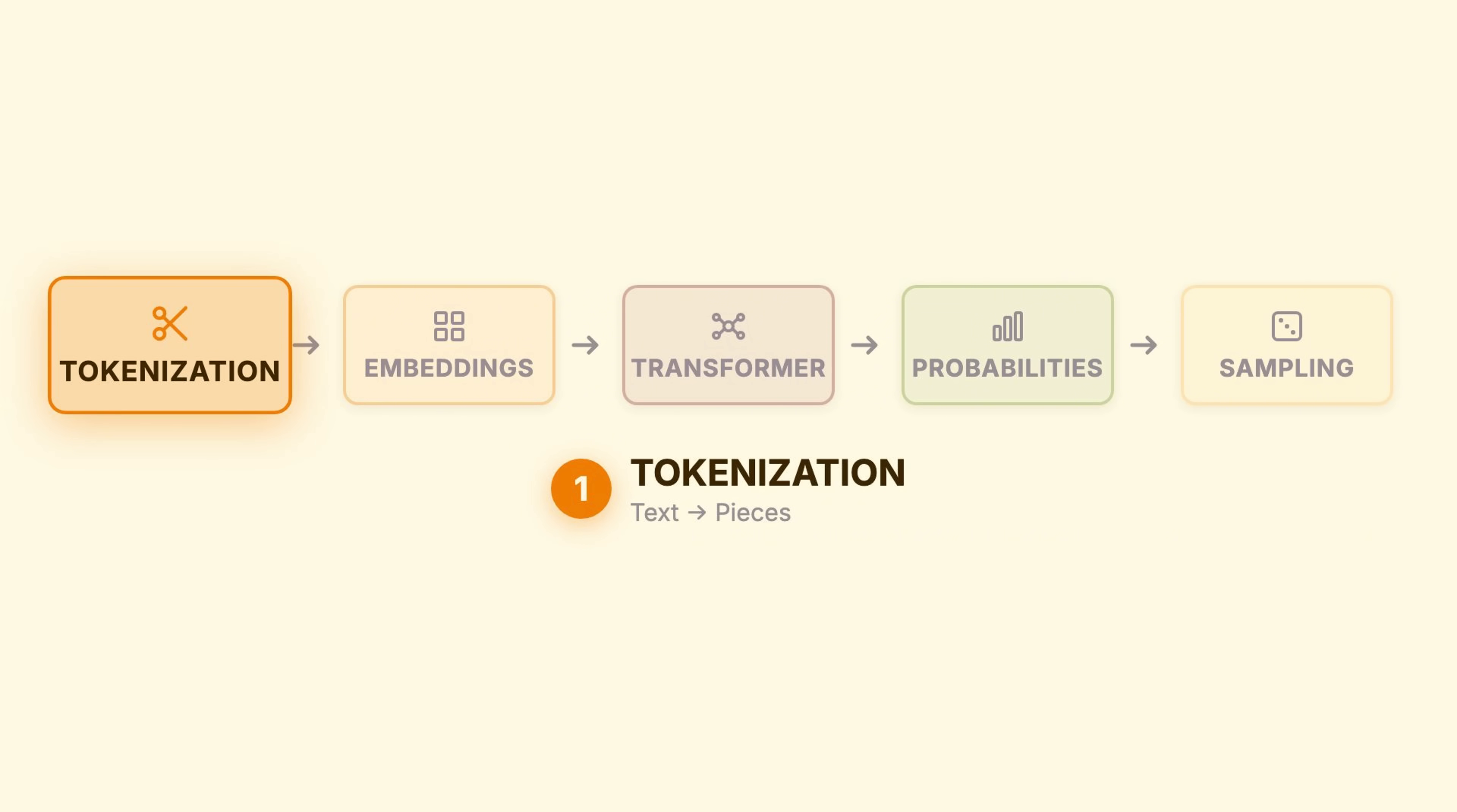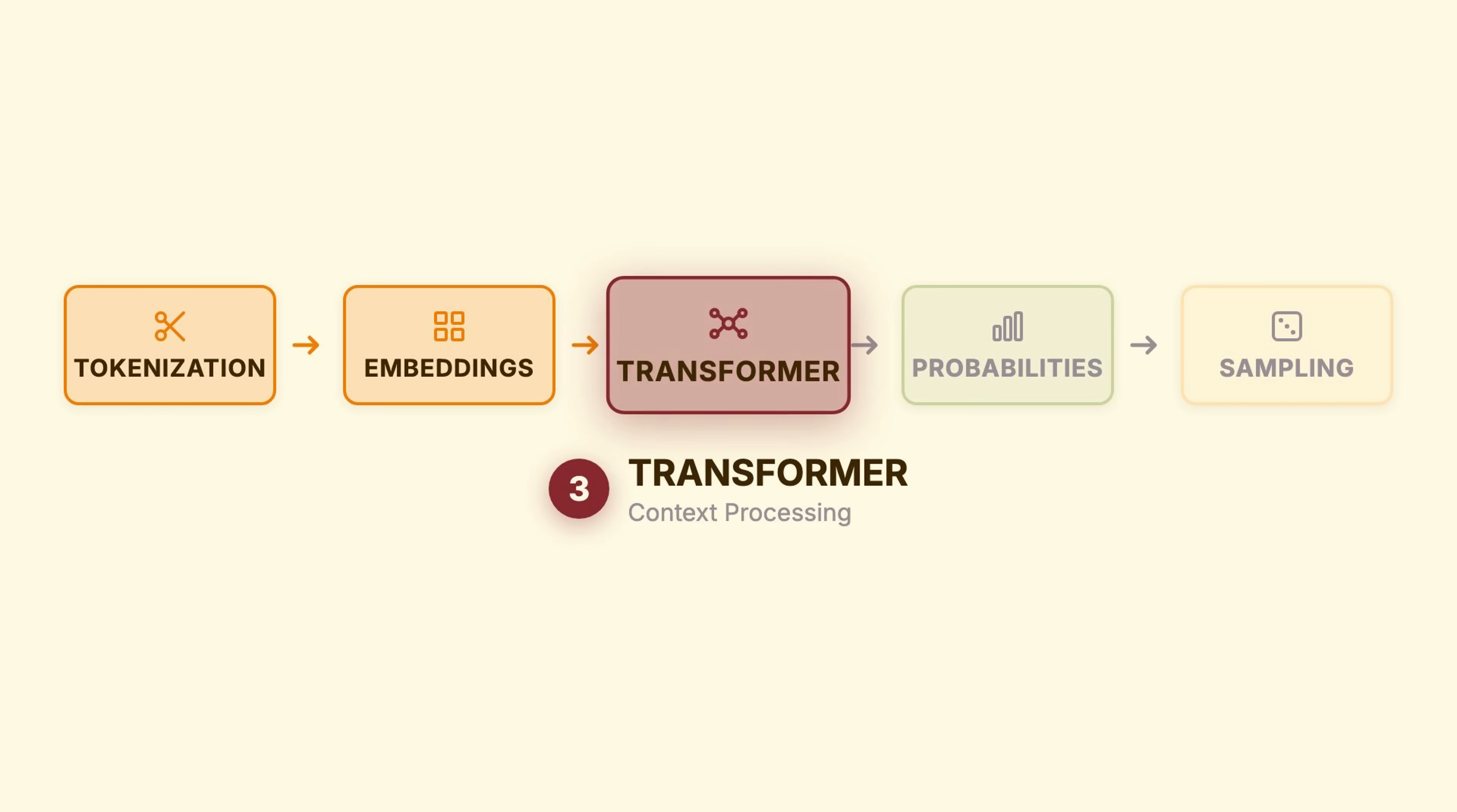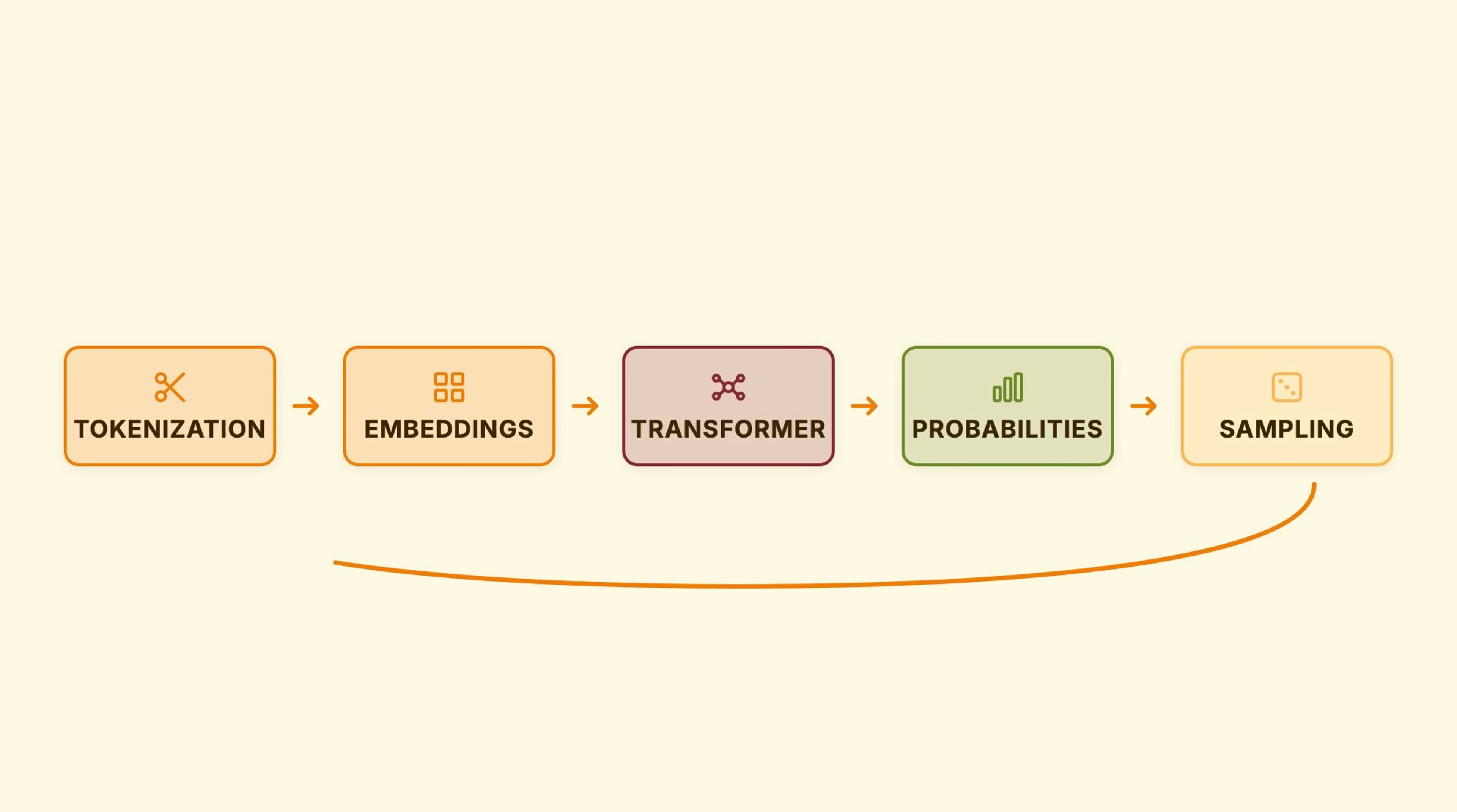One, tokenization. Your text becomes pieces. Two, embeddings. Those pieces become meaningful vectors. Three, the transformer. Context gets processed through attention. Four, probabilities. Every possible next token gets a score. Five, sampling. One token is selected. Then it loops.